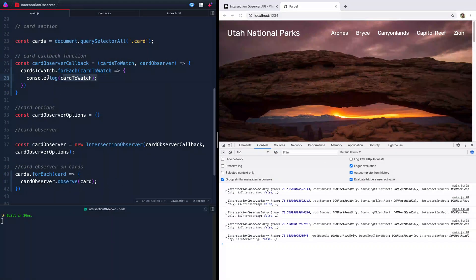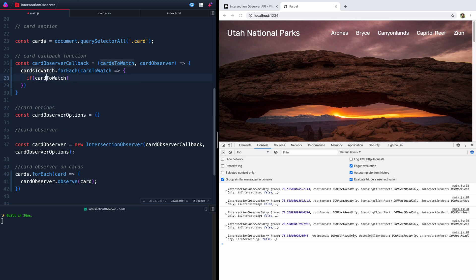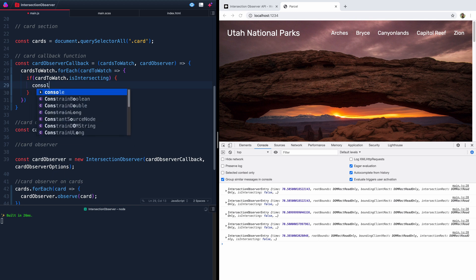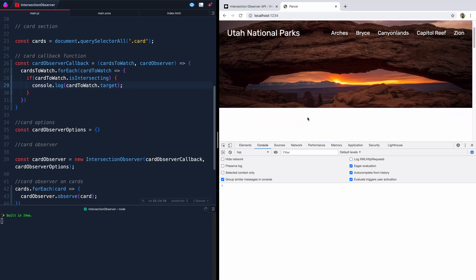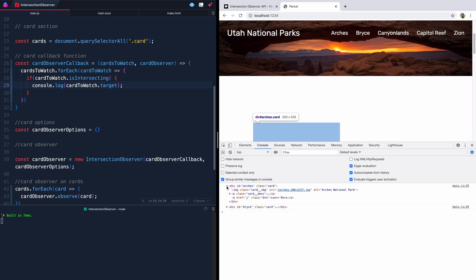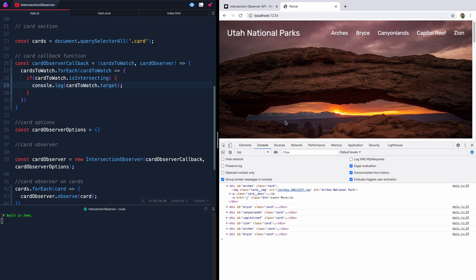We can use this just like we did for the navbar in the last video — run an if statement to figure out if it's intersecting. The easiest way is to say: if cardToWatch.isIntersecting, then console log cardToWatch.target. The target isn't the IntersectionObserver entry itself — it's the actual div. So as we scroll down here, eventually they'll all pop in. Let me zoom this out so it's not quite so intense.